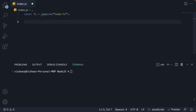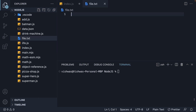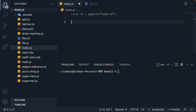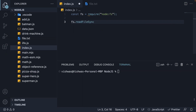For our first method, let's learn how to read the contents of a file. I am going to create a new file called file.txt. Within the file, I am going to add 'hello code evolution' as text. Now back in index.js, on the FS object returned from the FS module, we are going to invoke a method called readFileSync. To this method, we pass in the path to the file we want to read. If you are happy with relative paths, it is as simple as dot slash file.txt. We can capture the return value in a constant called fileContents.